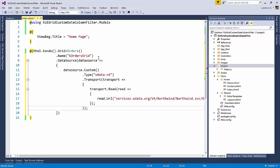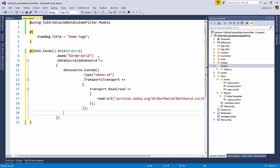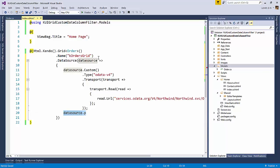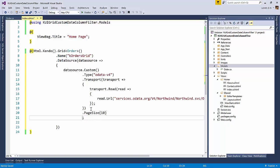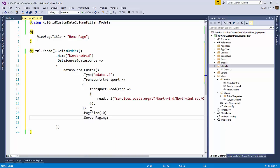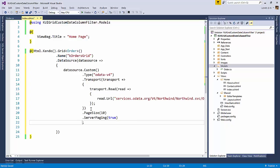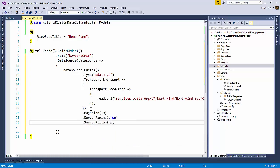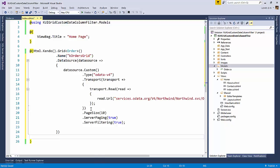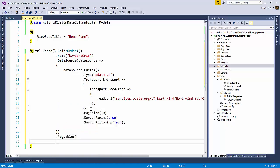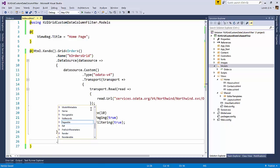So other thing that I need to do is I need to say data source page size 10. And I will also say server paging is true. Because I don't want to do the paging on the client side. Since this is OData, the server will do everything. So I will also turn on the server filtering true for now. Now, other things that's left out is to let the grid know that it is pageable. Then I need to let the grid know that it is sortable.